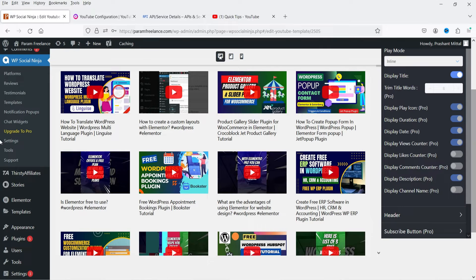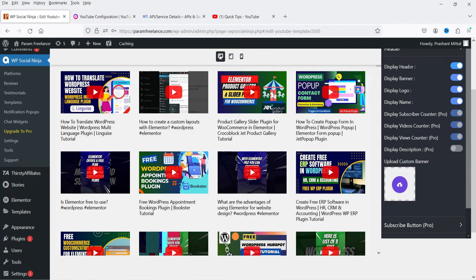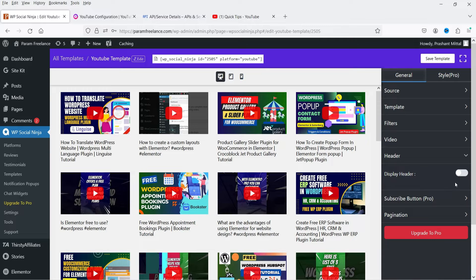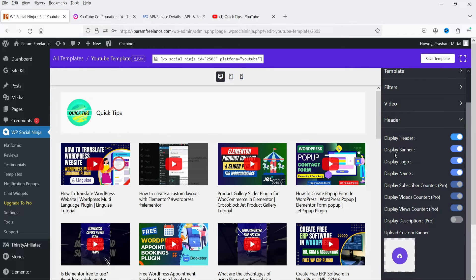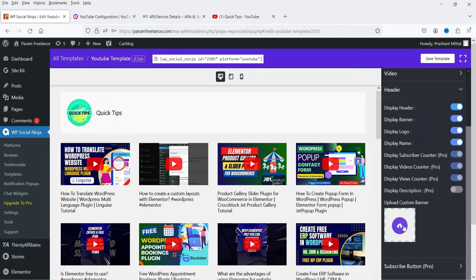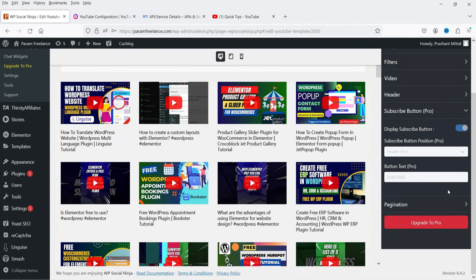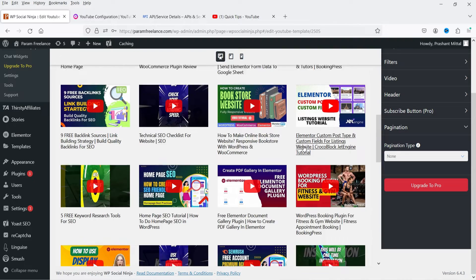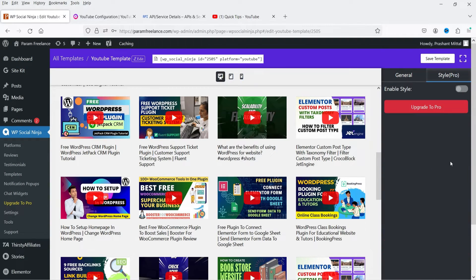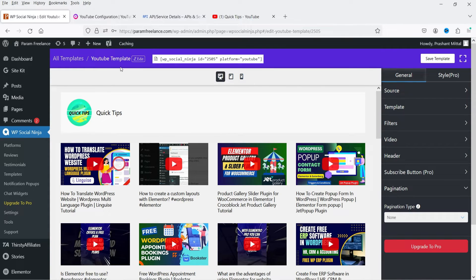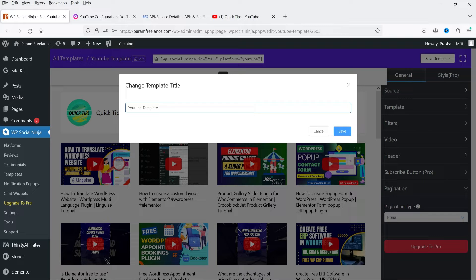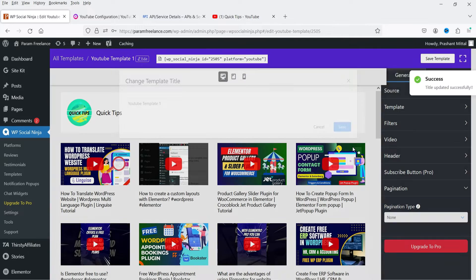Under Video Display, you can toggle the title on or off and toggle the play icon — note that some of these options are pro only. Under the Header section, you can enable or disable the header, which shows the channel banner, logo, and name. Adding a custom banner and the Subscribe button option are pro-only features. Pagination is available at the bottom. Style settings are also pro only.